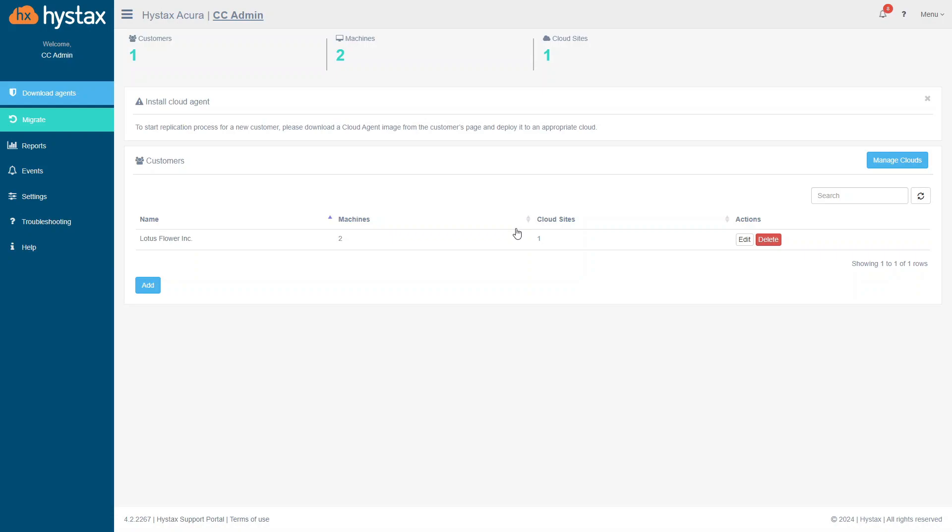In this video, you'll get a review of the interface and major operations to successfully migrate machines. Currently, you see the main page of the solution.